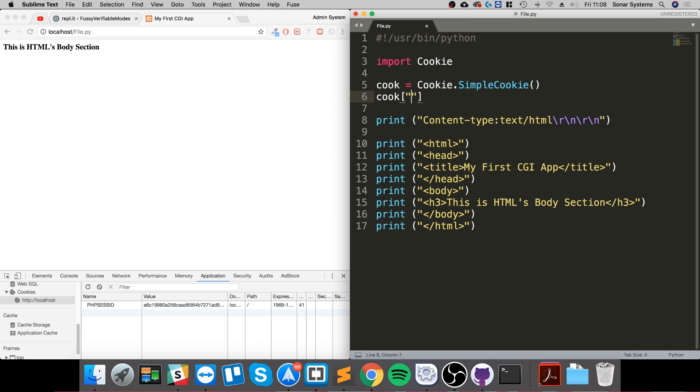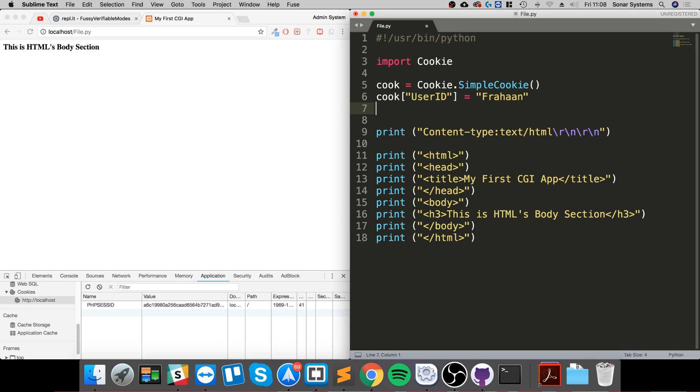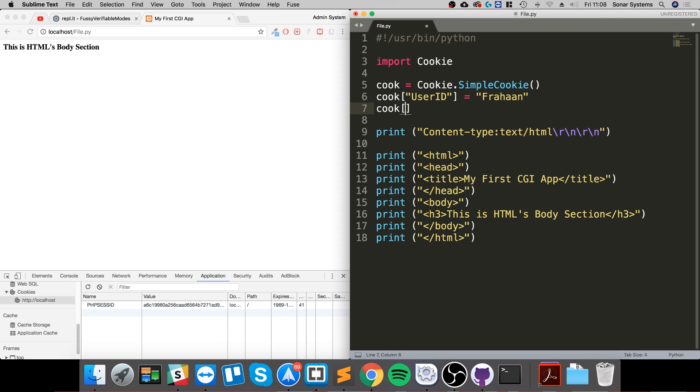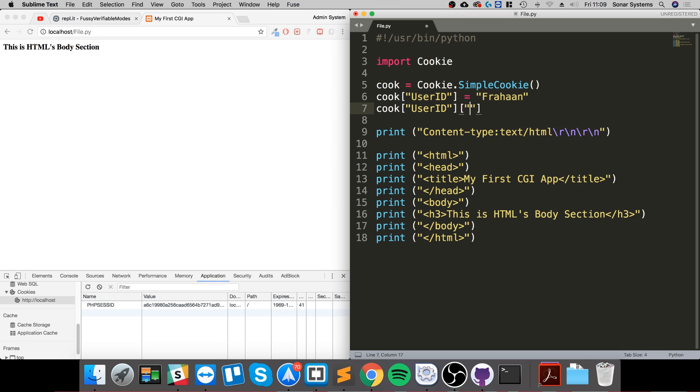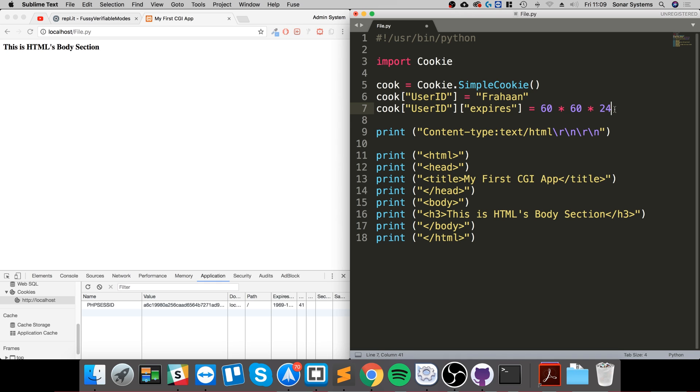I'm going to set an expiry date. Bear in mind expiry dates are set in seconds. This is the way you do it: expires equals 60 times 60 times 24. Sixty is seconds in a minute, times 60 is an hour, times 24 is a day. If we were to times it by 365 that's a cookie set for a year.